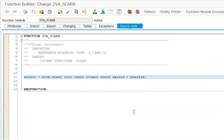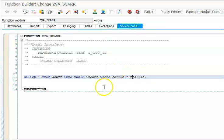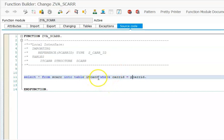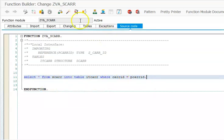Into table IT_SCAR - I gave it as IT_SCAR. The internal table name can be anything, you can define whatever you want. So we have SELECT * FROM SCAR INTO TABLE IT_SCAR WHERE CARRID equals P_CARRID.